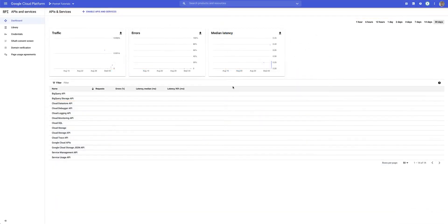Once you've created your account or logged into your Google console account, you'll be directed to the API and services page where you can go ahead and enable APIs and services. It's important to note that you need to have a project to which you'll assign this Google Calendar API, which will then communicate with your website.